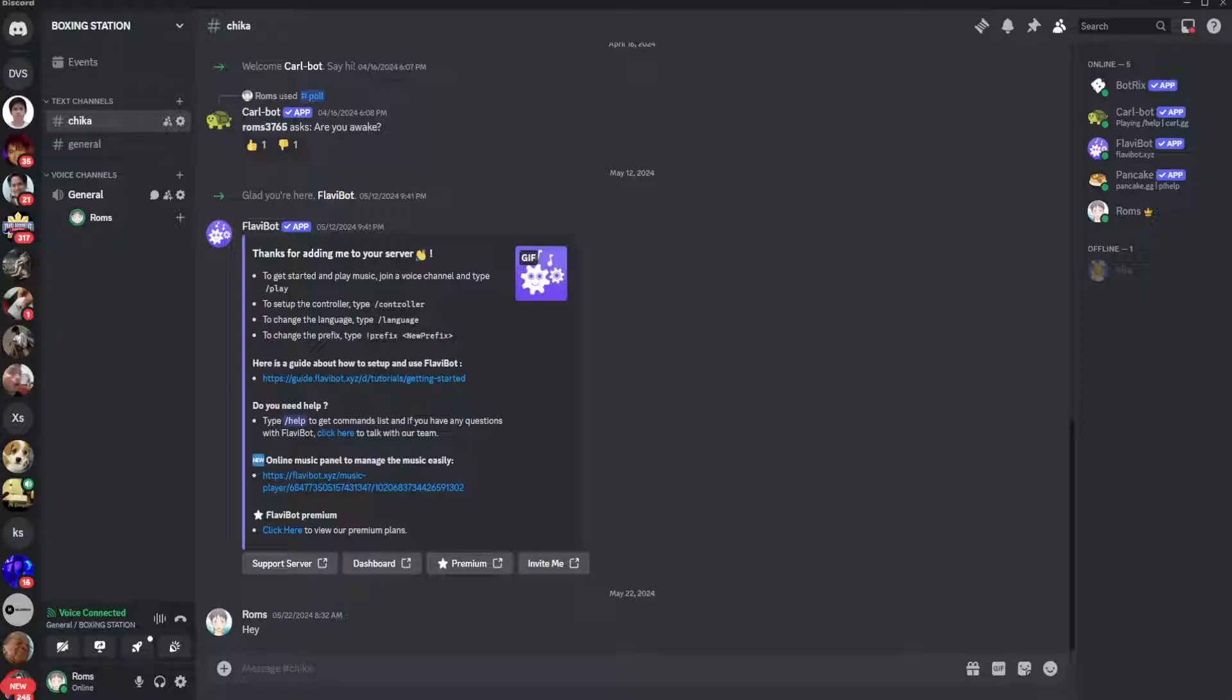So the first thing you want to do is head over to your Discord app and make sure that you have joined the voice channel and the server you want to stream the Crunchyroll.